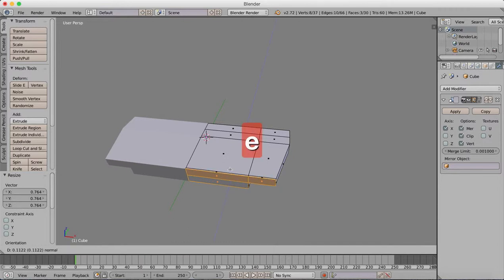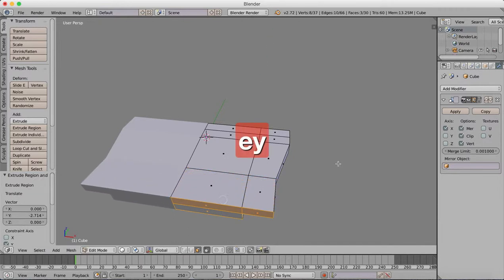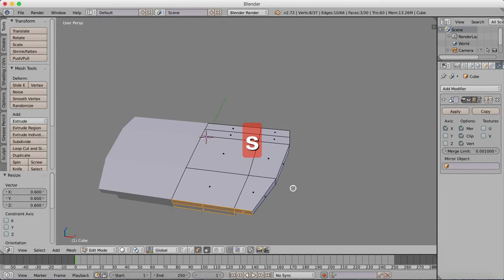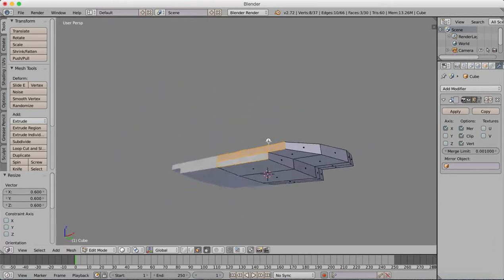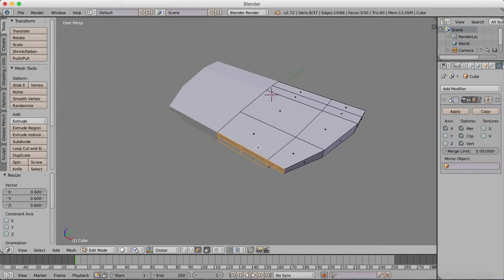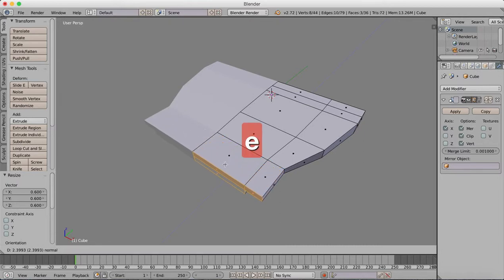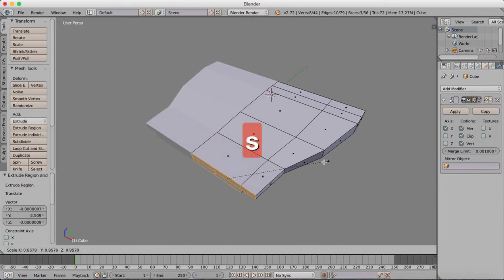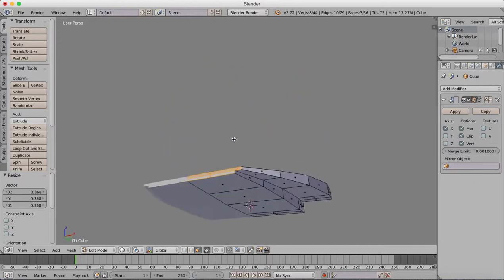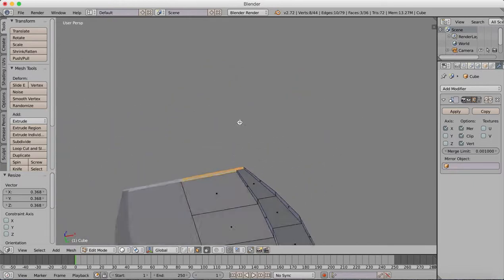Scale this down a little bit, now extrude, scale again, extrude again, extrude again, scale again.